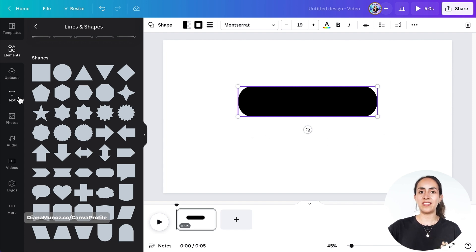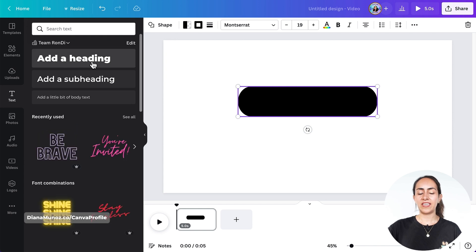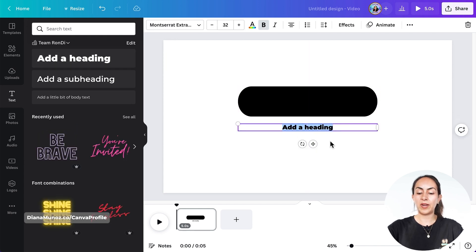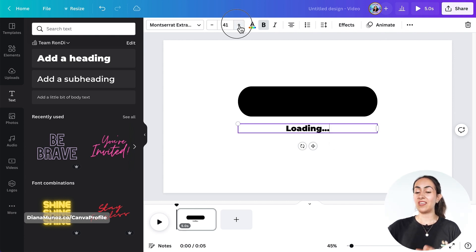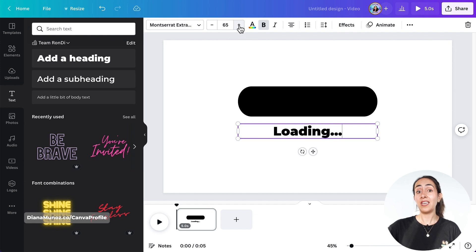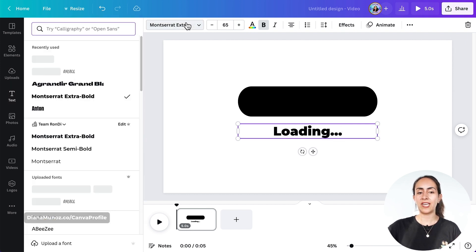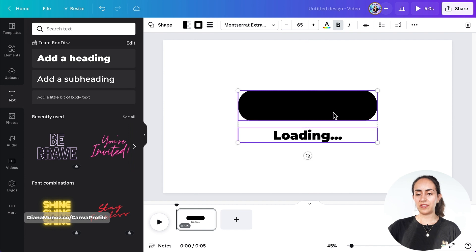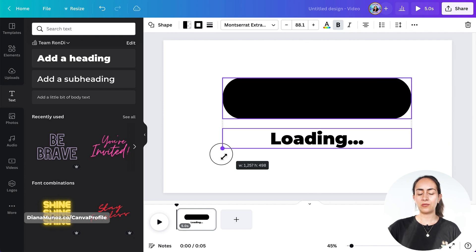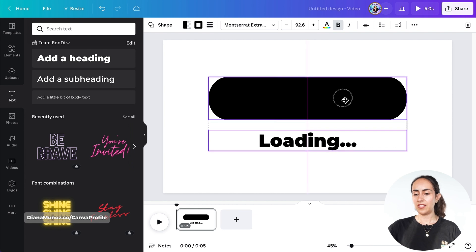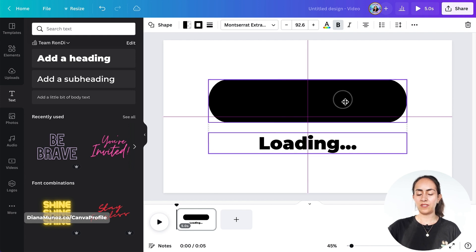Now let's go to the text section and add a heading. You can write something like 'loading' and add three dots next to it. If you want, you can increase the size of the text and change the font style. I'm gonna adjust and increase the size of these elements.